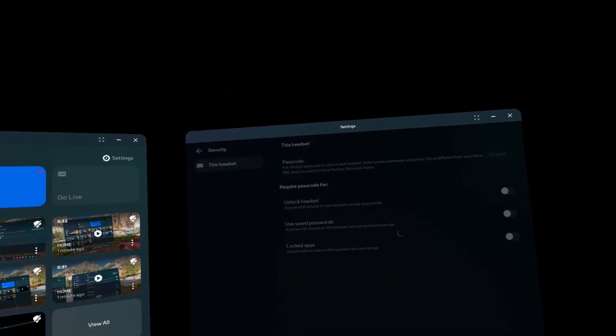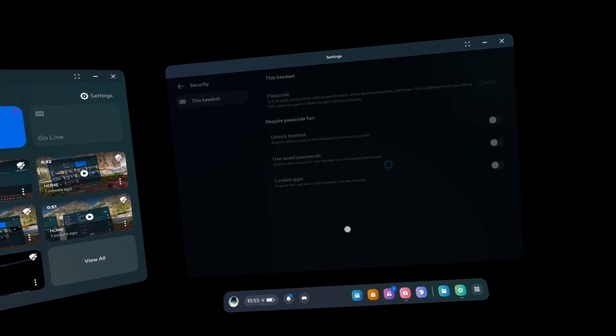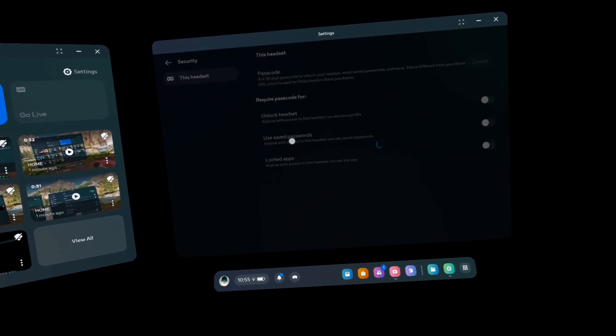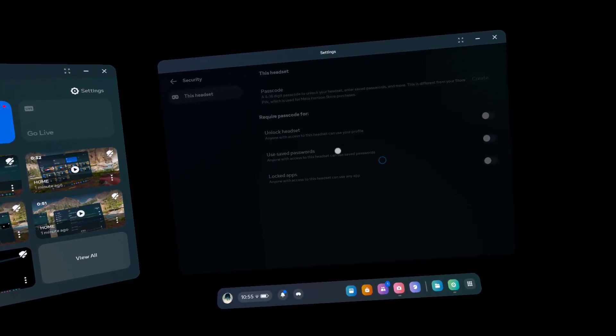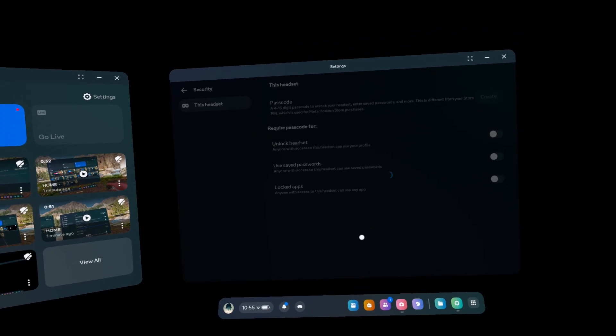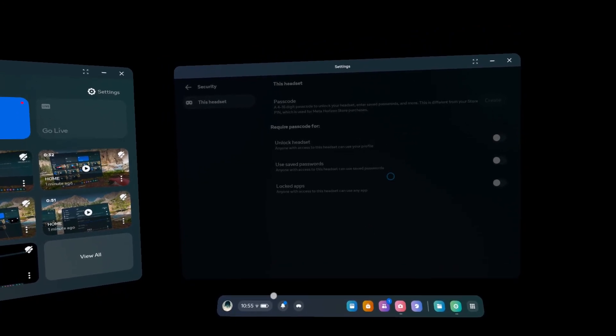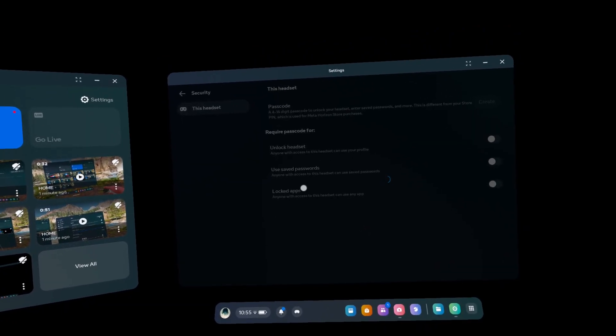Now enter a 4 to 16 digit passcode that you'll remember, and click on Continue. Now re-enter it to confirm.